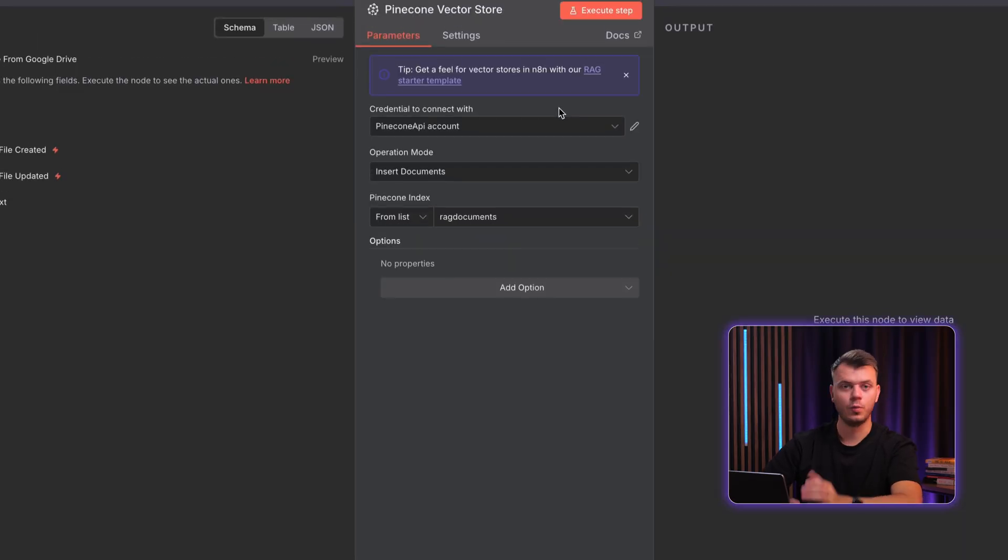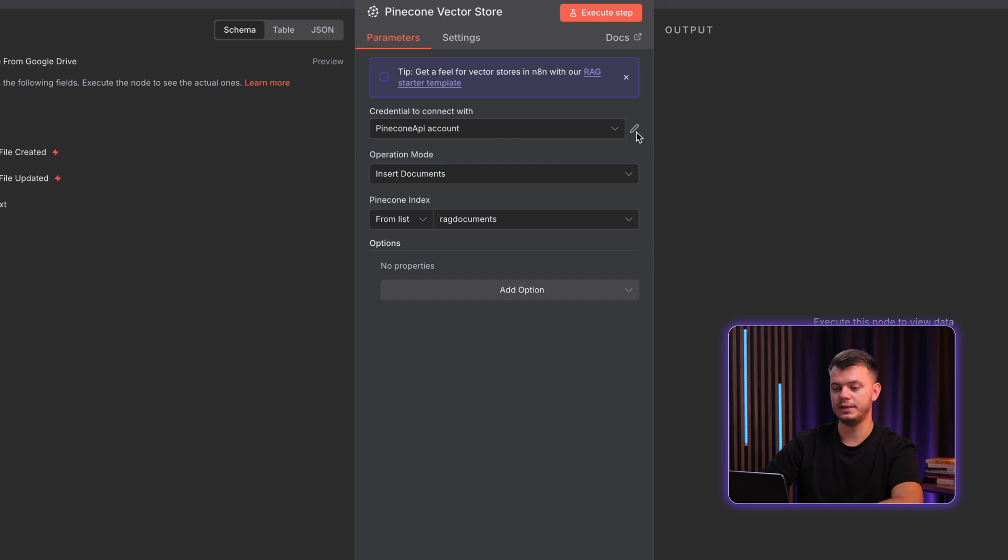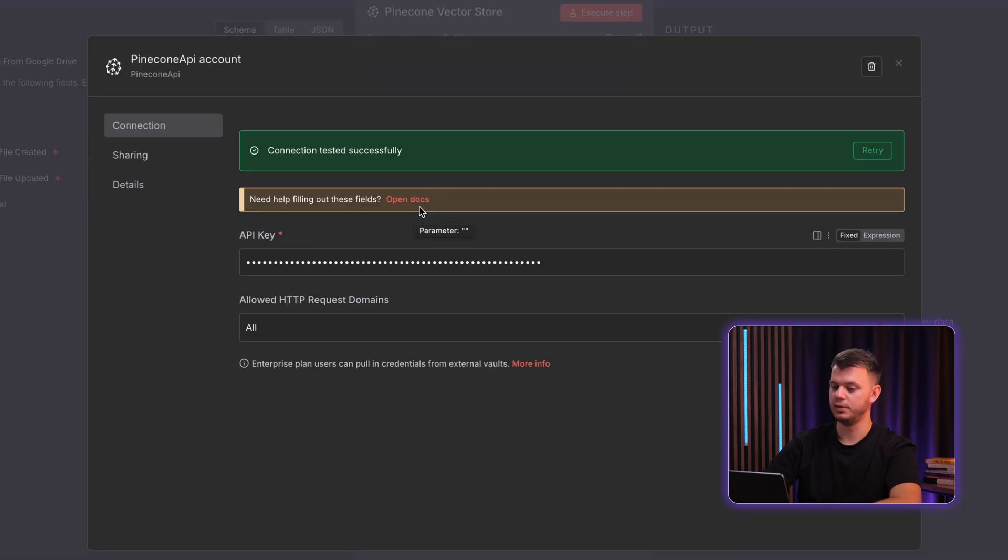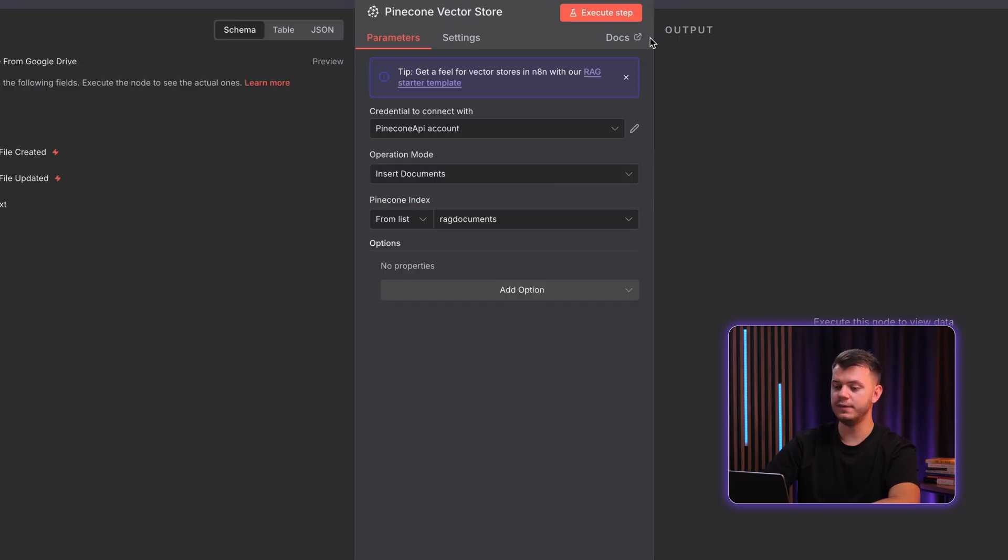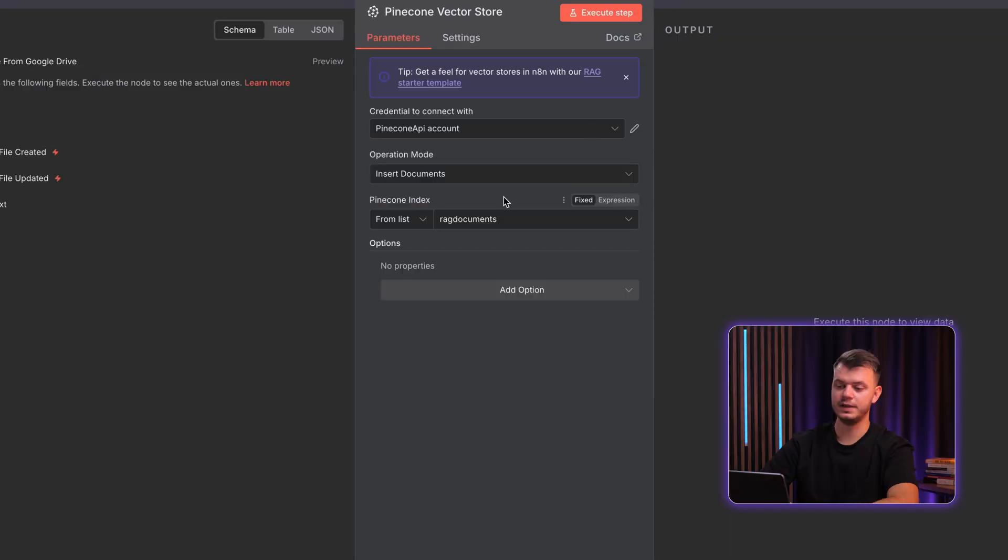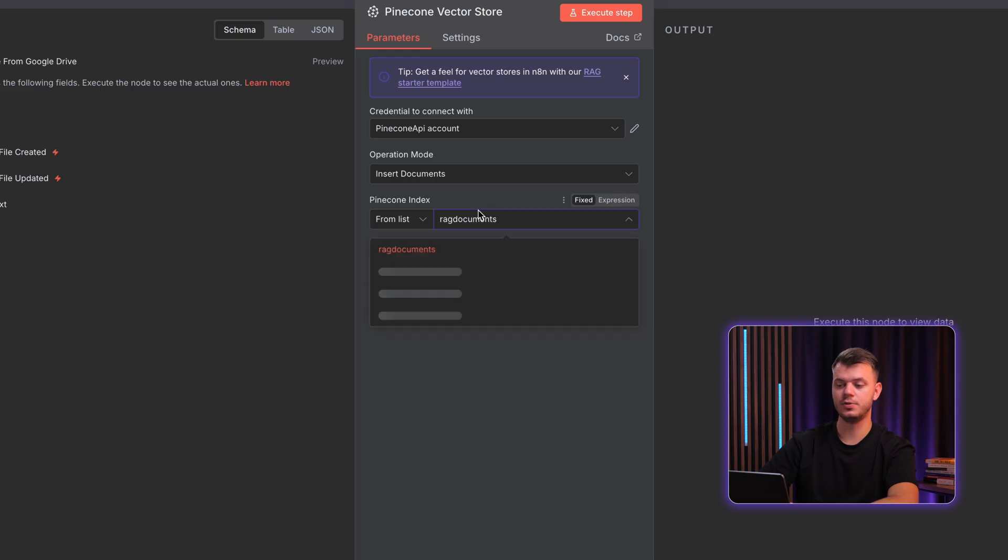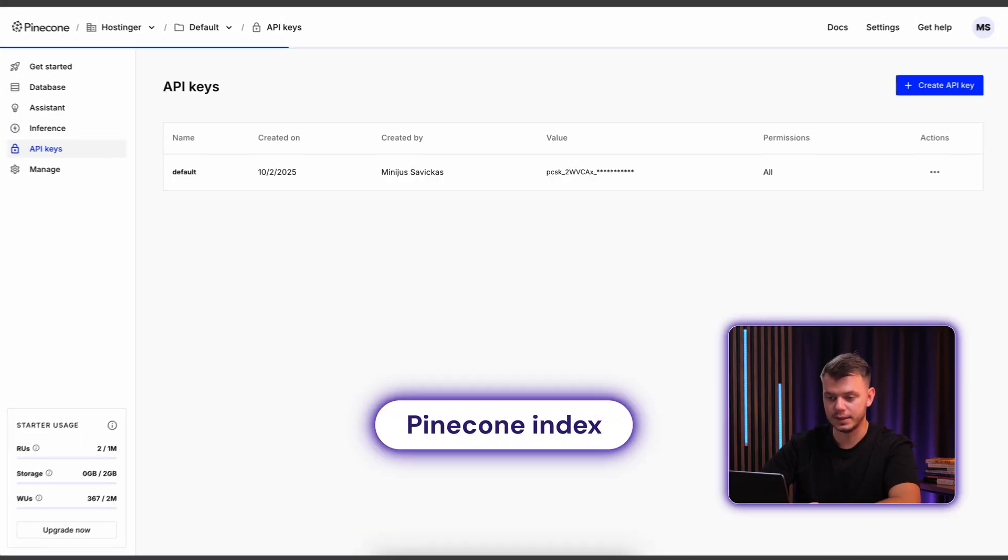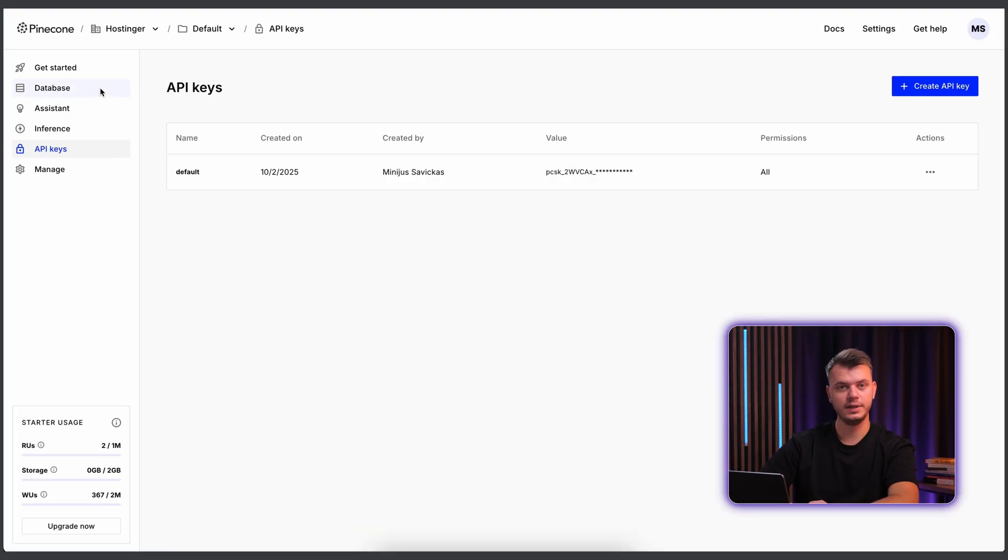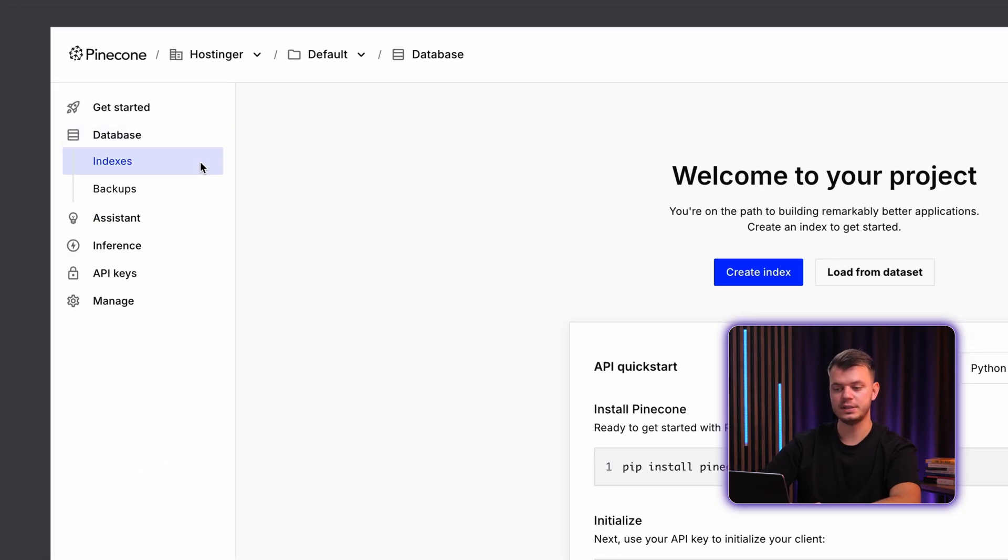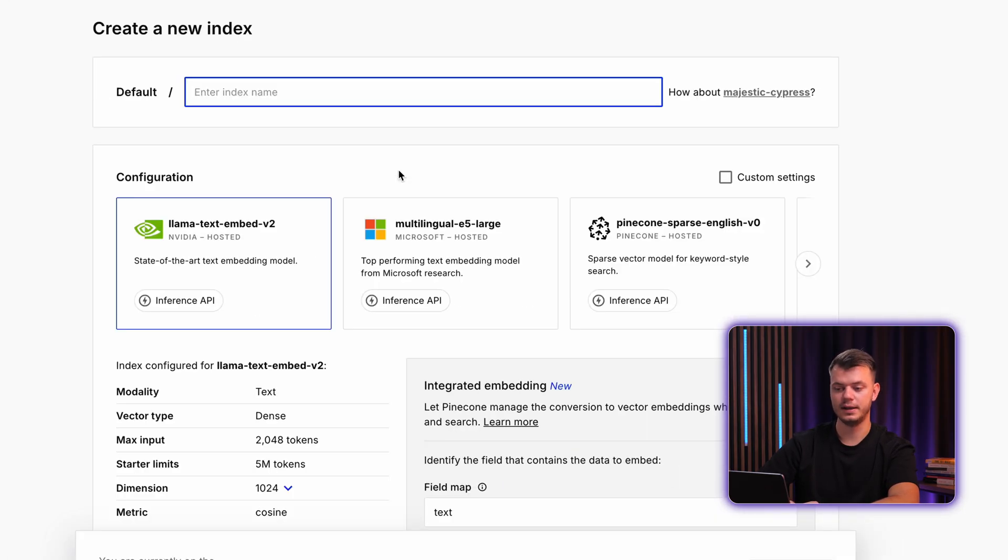So once you have your API key, let's get back to N8N and add a new credential for Pinecone API. You just simply paste your API key here. You save it. And once you connect your credentials, the next thing to do is to create a Pinecone index. So to do that, we go to Pinecone again, search for database and then create index.